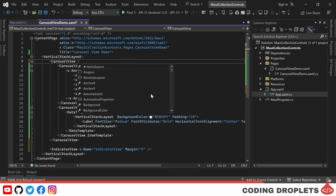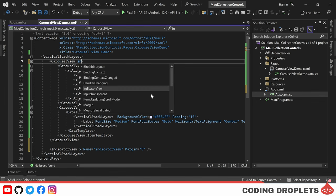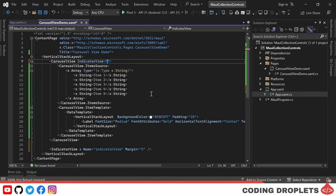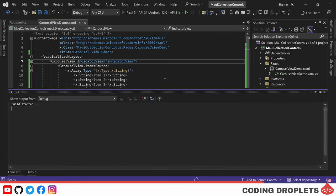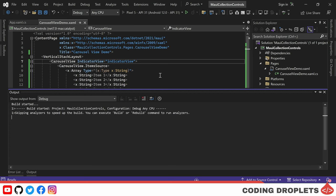Fortunately, carousel view provides a property called indicator view where we can specify the name of our indicator view control. With everything set up, let's run the application and witness the indicator view in action.